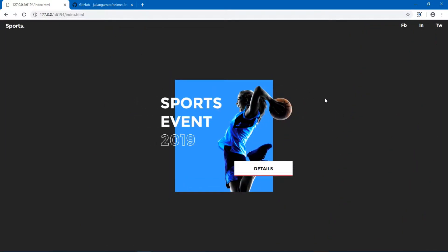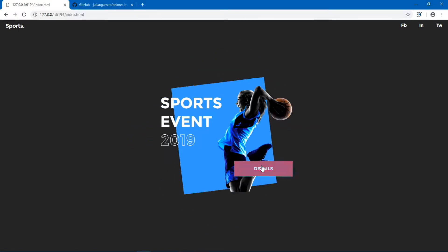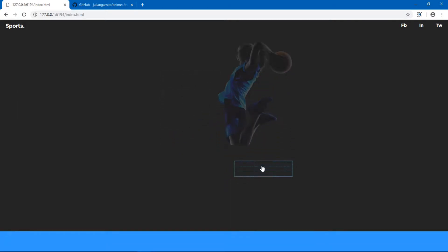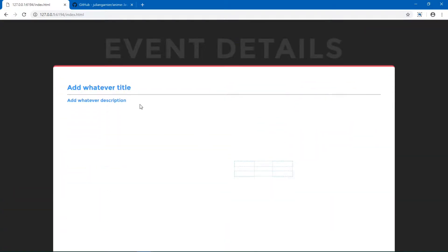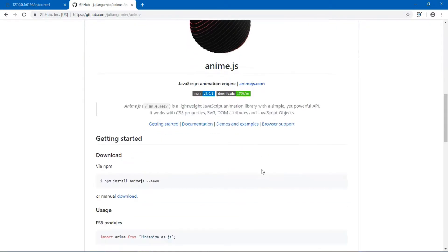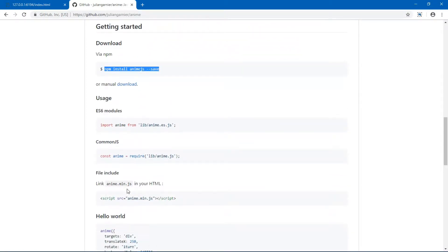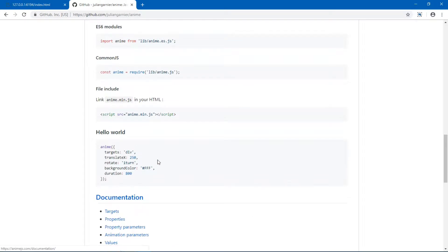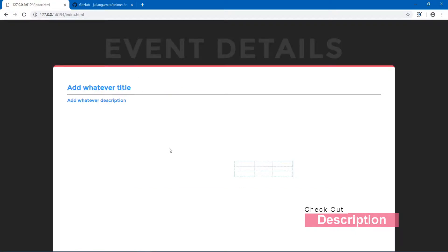When we click on it, the button changes along with the background, and then our main content is shown. In this video I'm using anime.js — you can head to the link I'll leave in the description. You can use npm to install it, manually download it, or simply download the initial project files from the description, which will include the anime.min.js file.